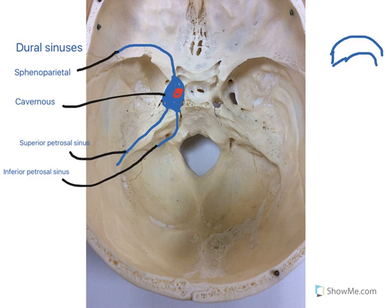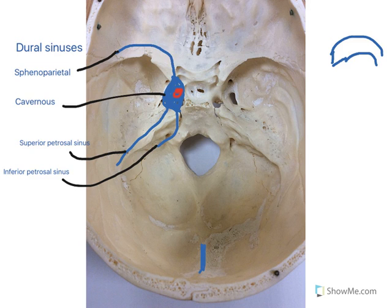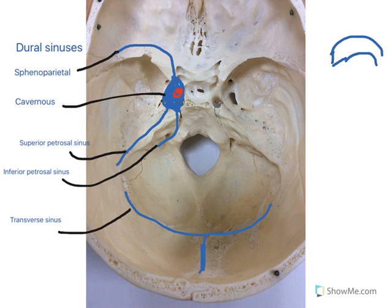The straight sinus can be located coming down here within the falx cerebri. Continuing on this view, we then have a right and a left transverse sinus on both sides.